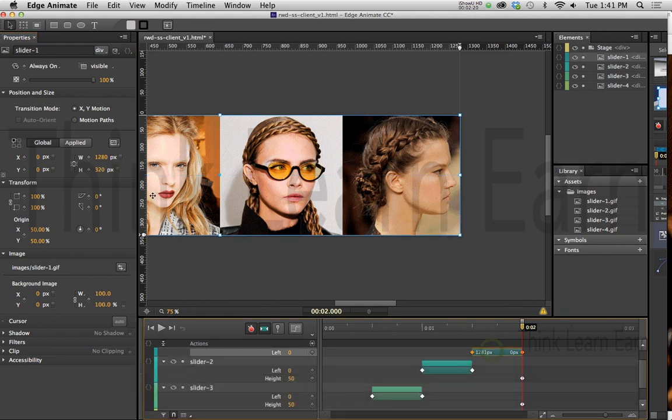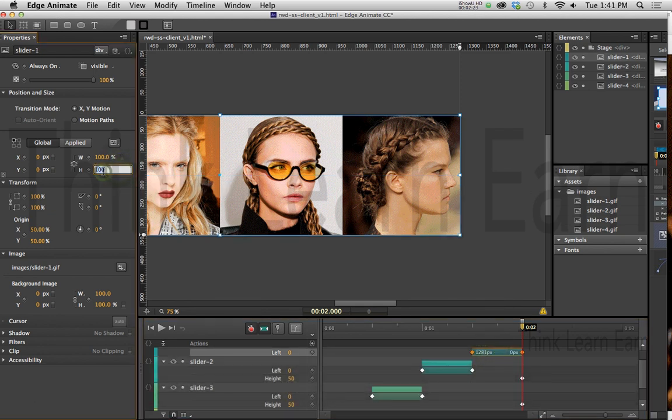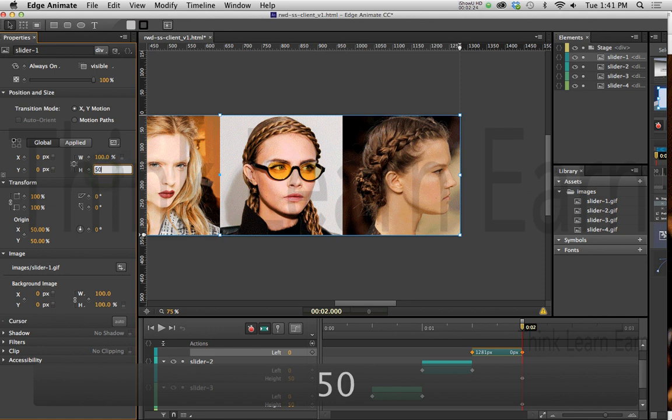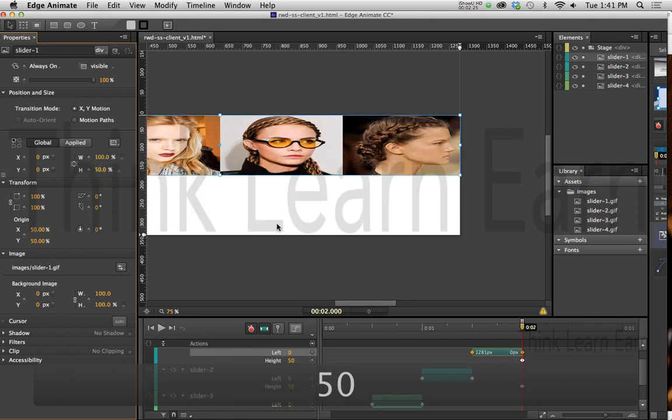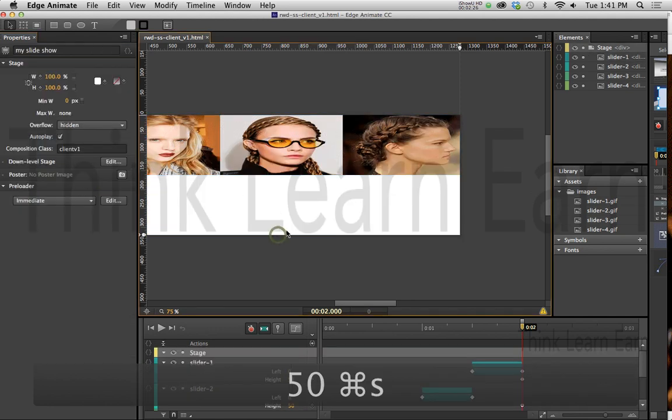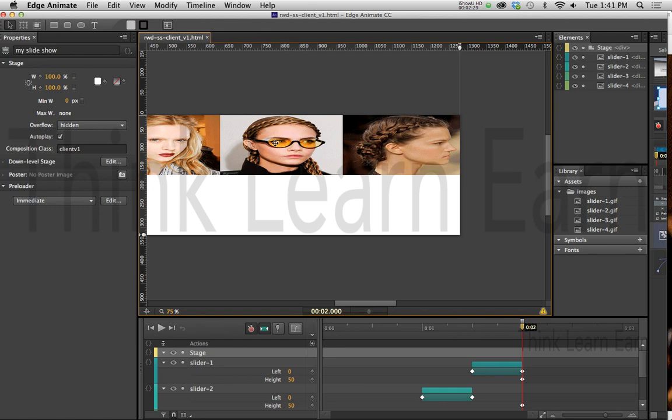I select this one. I change that to percentages, and this to 50%. Now, it's going to look really kind of strange in here, but that's okay for now.